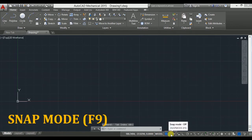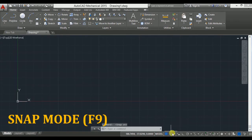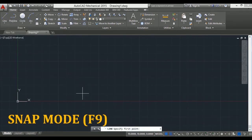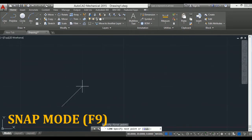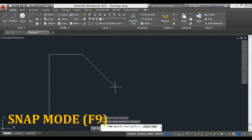Another mode is snap mode. It can be activated by using F9. If I click on it and take the line command, click on line and click in the drawing area.